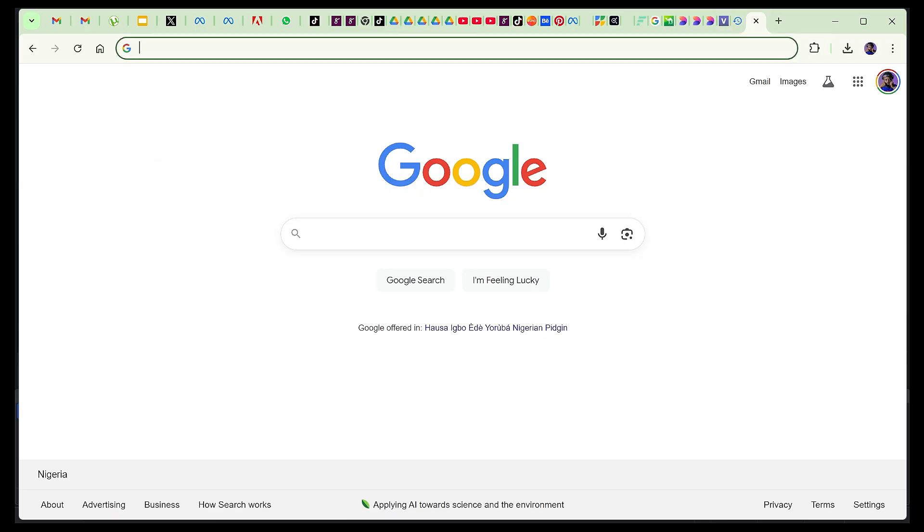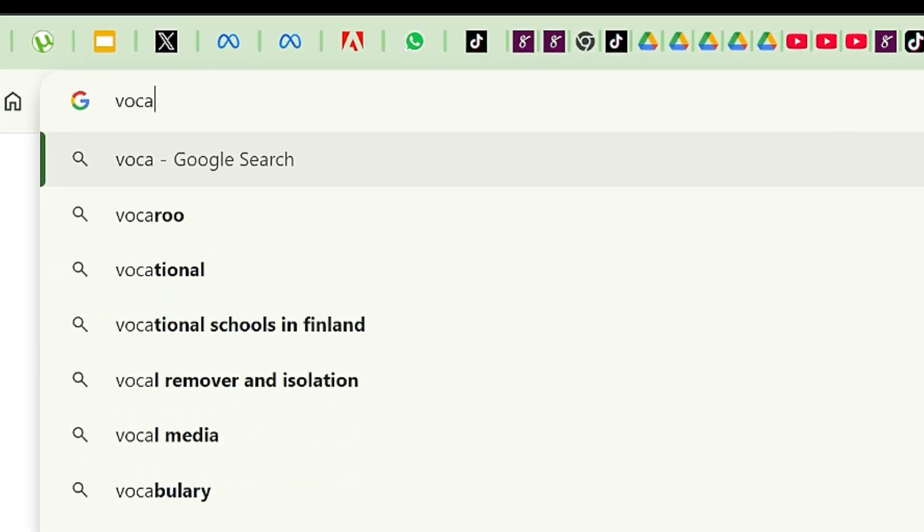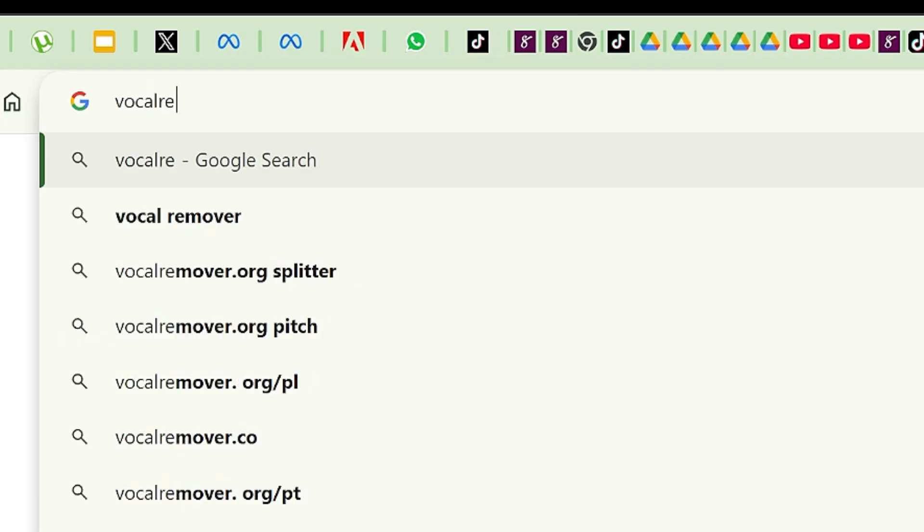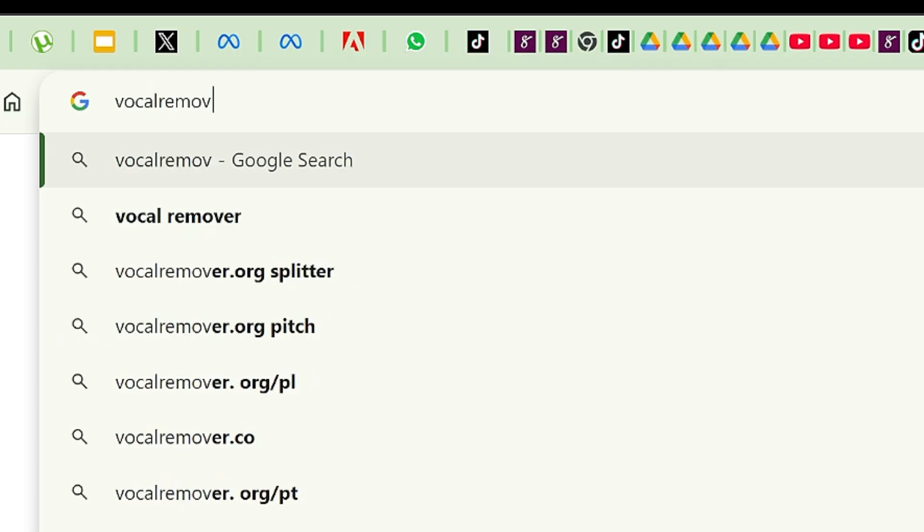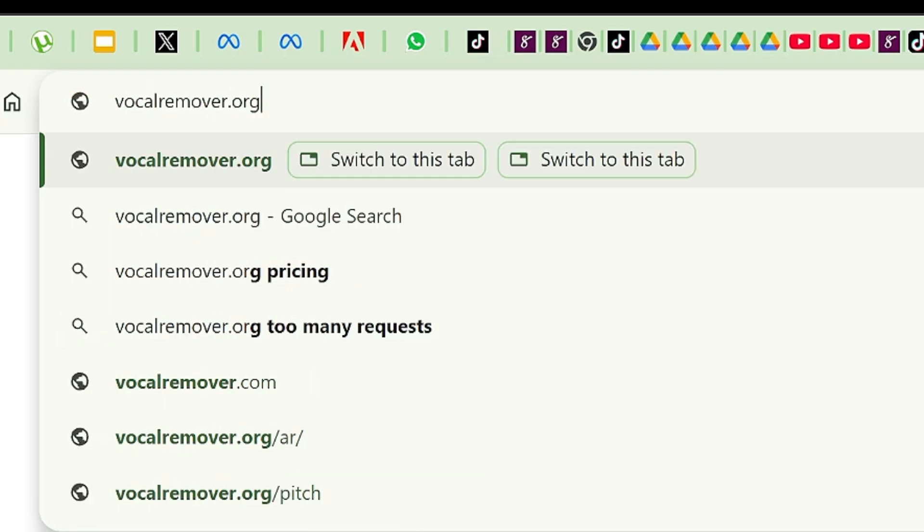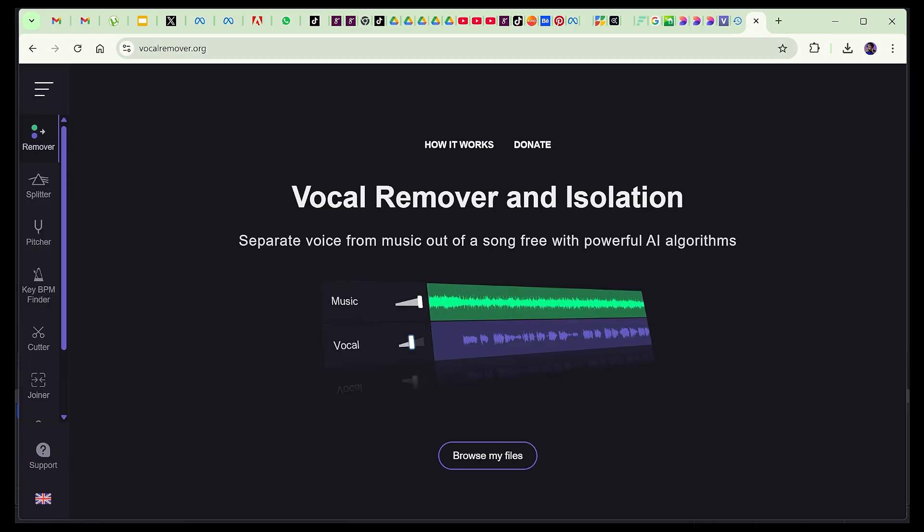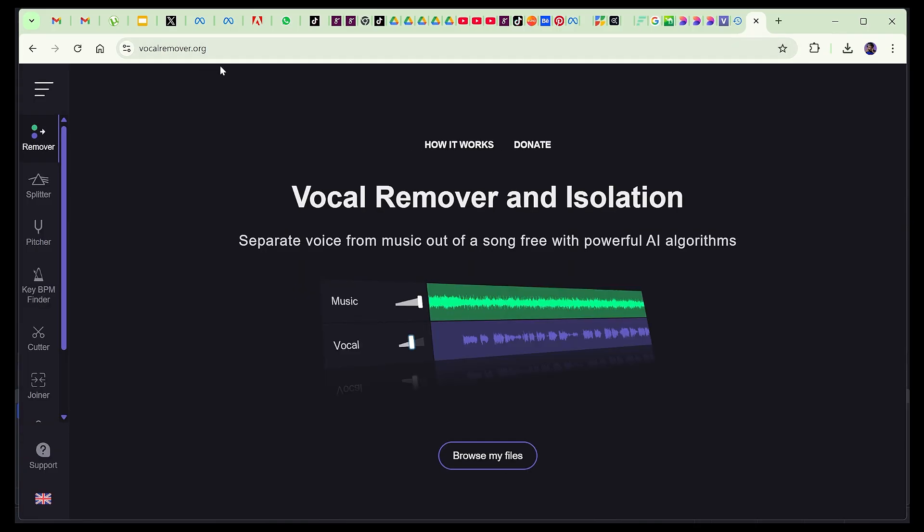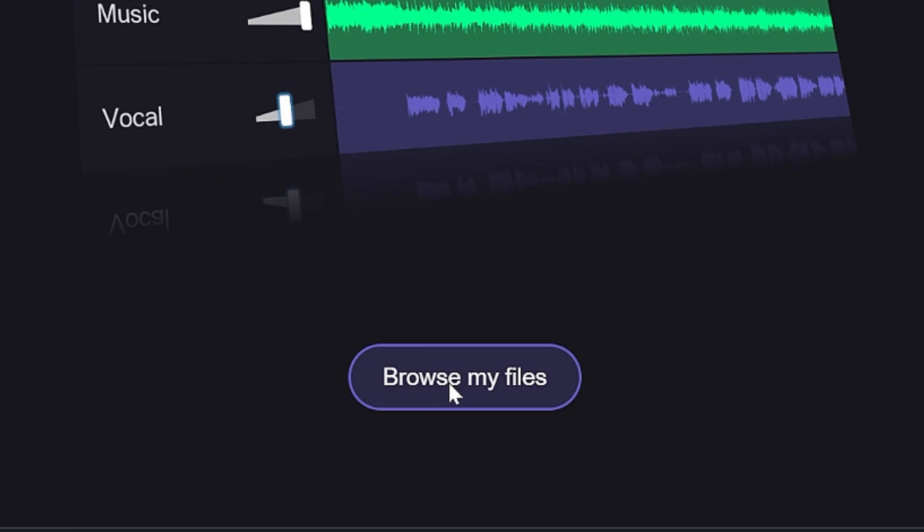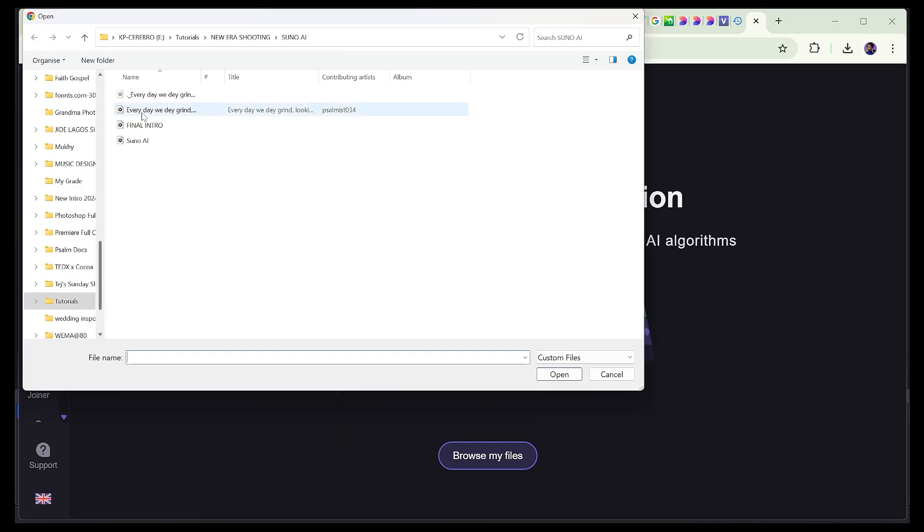You go 'vocal remover'. Either you search on Google or you go vocalremover.org. This page will open. Just ignore everything, just go straight to 'browse my files'. Click on 'browse files'.